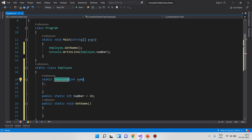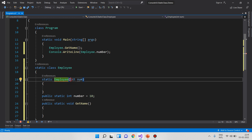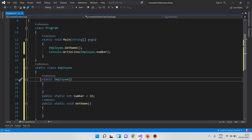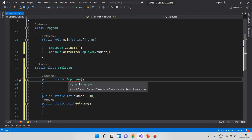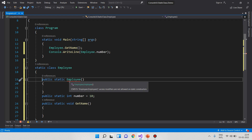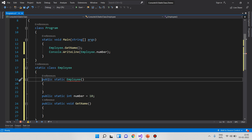In a static class, we create a static constructor that is parameter-less. Also, a static constructor cannot have an access modifier. If we try to add public to the static constructor, we get an error: access modifier is not allowed on a static constructor. So a static constructor has no access modifier and no parameters.